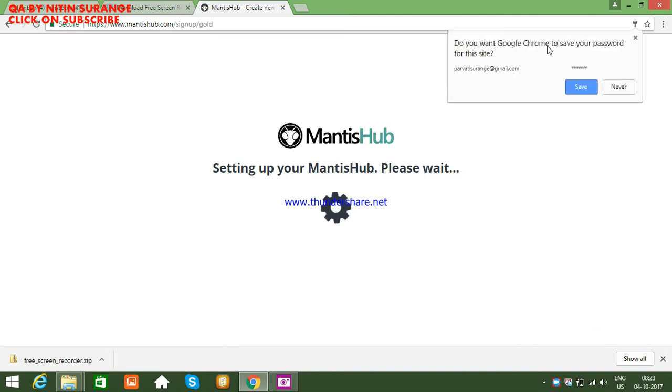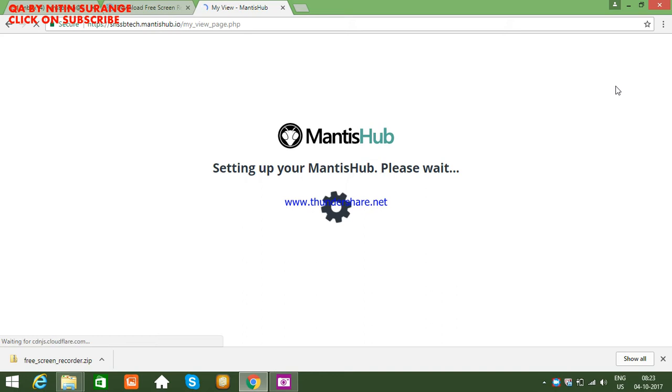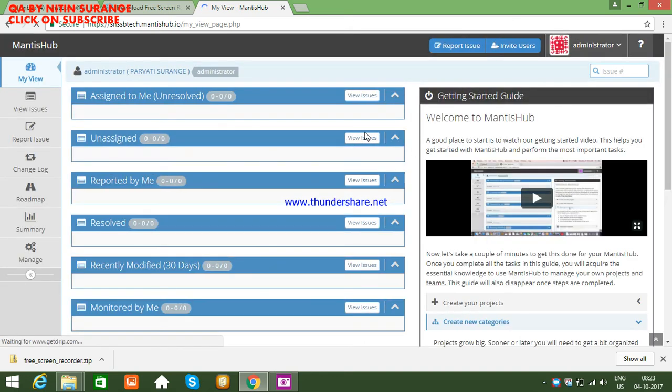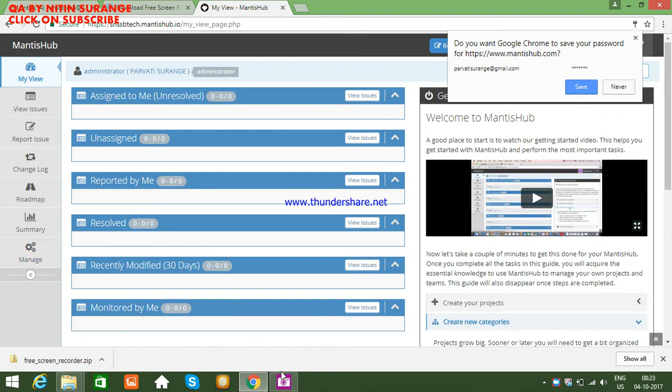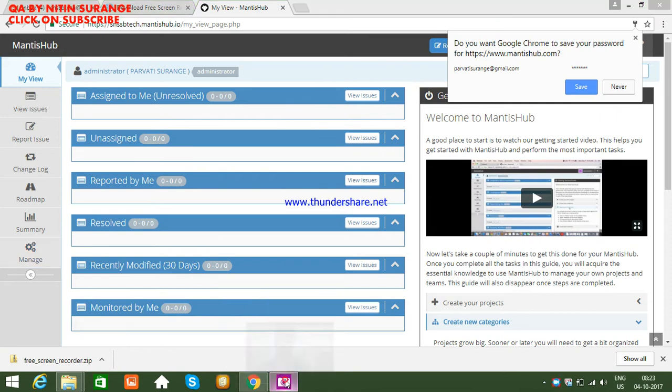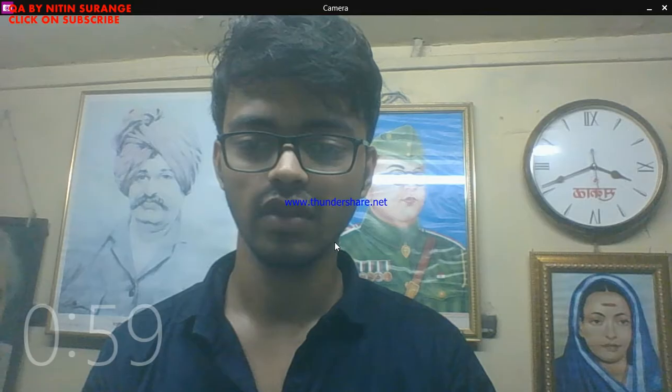Google Chrome will ask if you want to save your password — you can choose save or never. Your page will then open. In this way you can use MantisHub for practice. Let's start exploring how to use it.